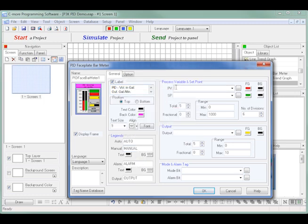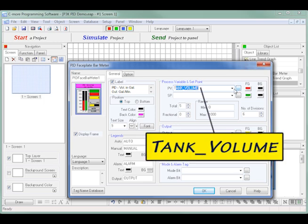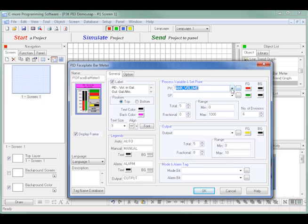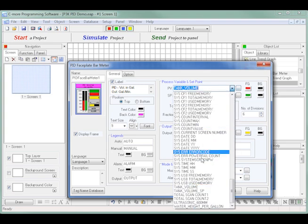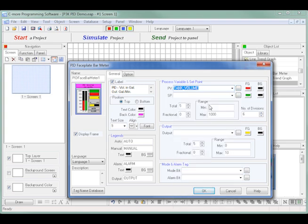For a process variable, I type in T which brings up tank volume. And at this point, I can either accept this or use the pull down to see a list of the imported tag names. The same goes for my set point, which is tank volume set point.